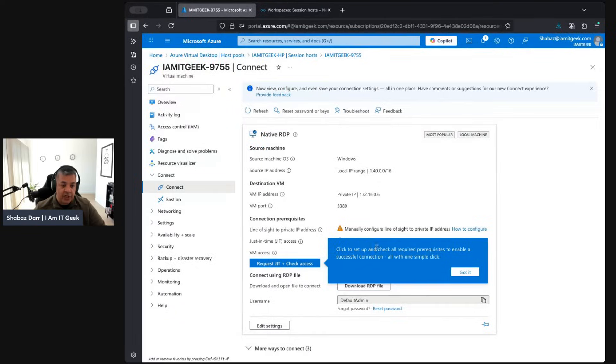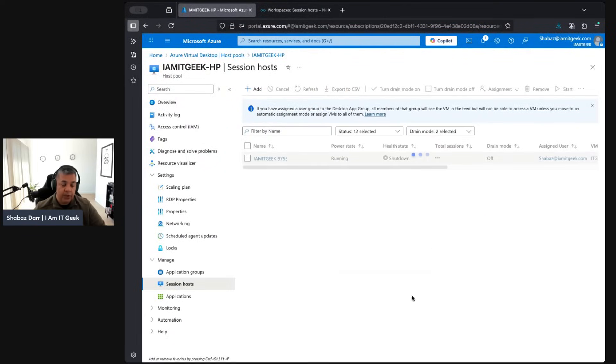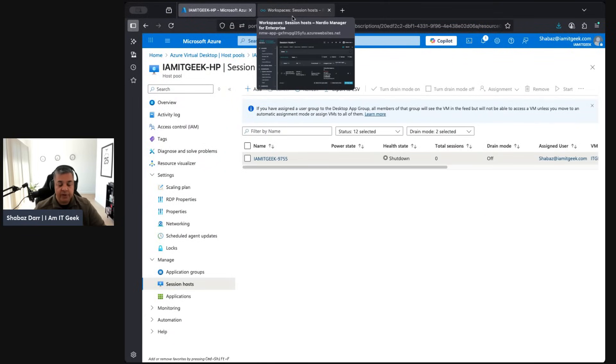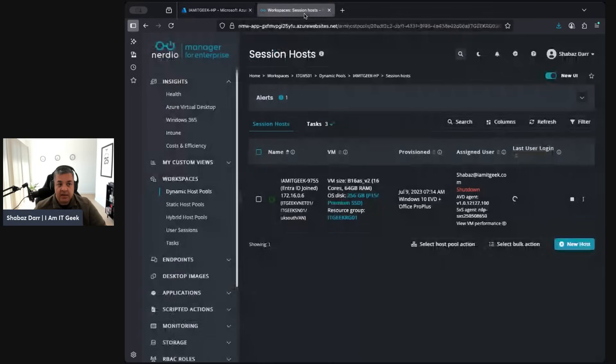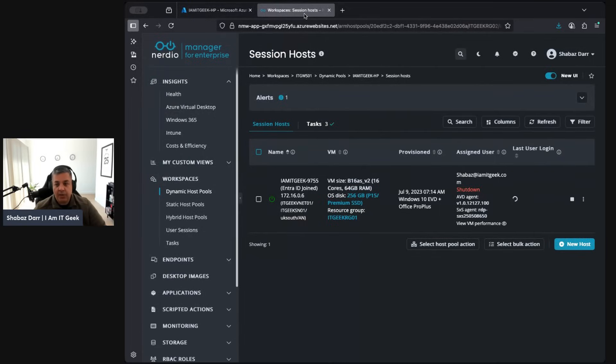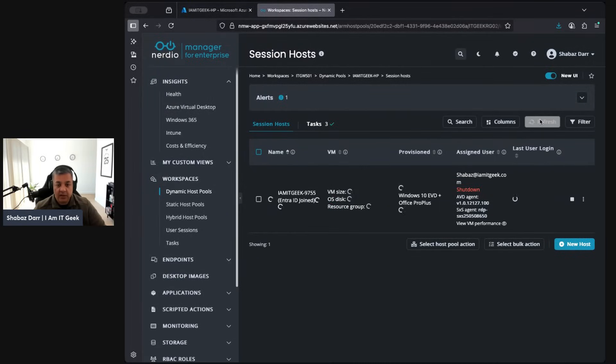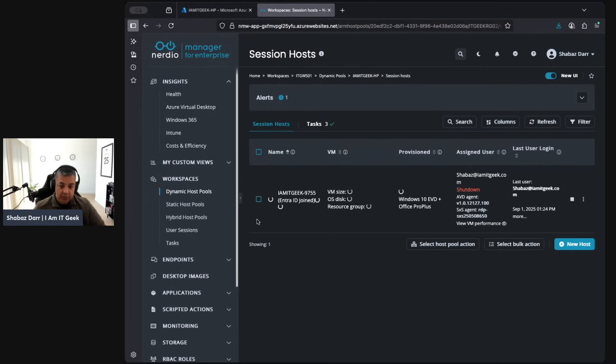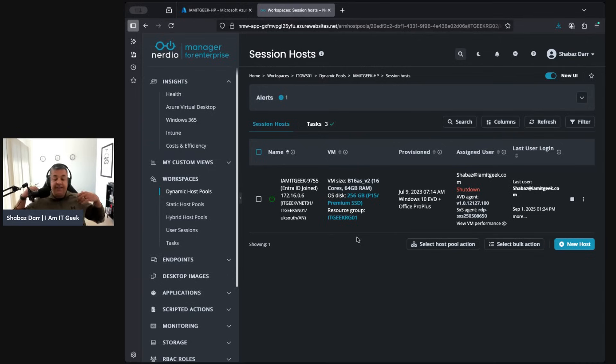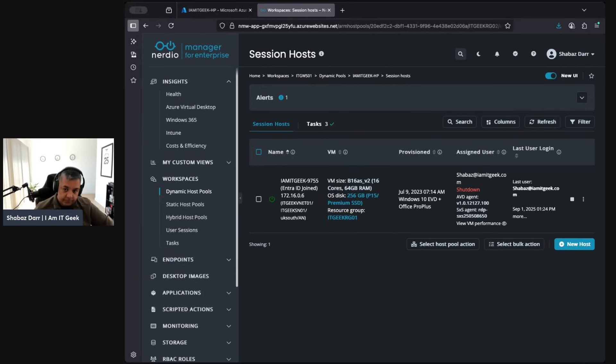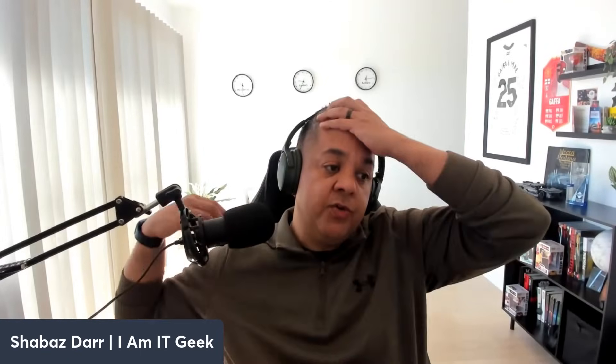You can just see the difference between managing host pools in Nerdio and your session hosts in Nerdio compared to managing them natively. It's just a lot more powerful, it's a lot easier to do. You're just saving a lot more time on management really. I'm trying to show you the differences between the native version of managing certain things and doing it in Nerdio and just how much easier it is within Nerdio.